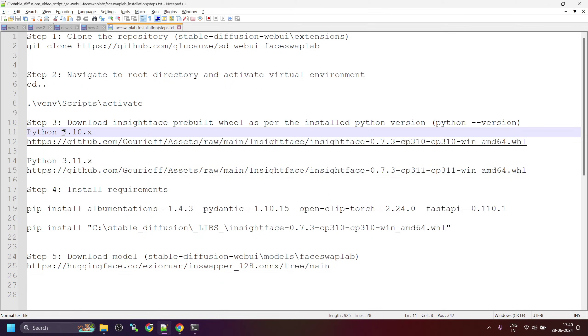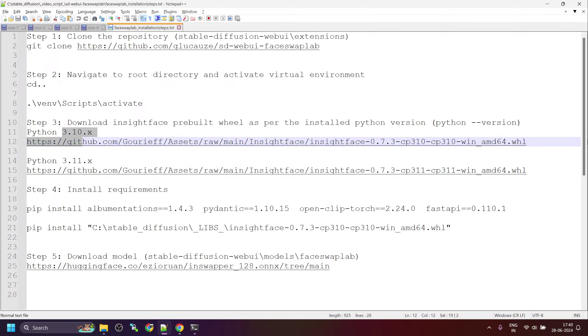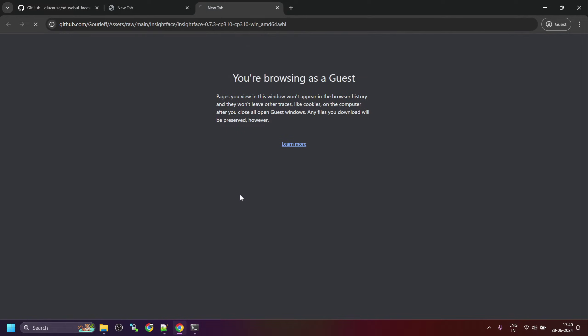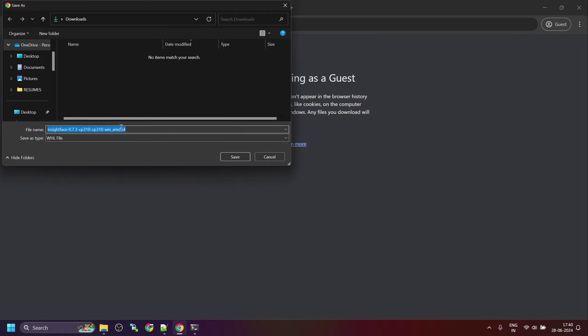I will use the corresponding link for Python 3.10. Open this link in the browser and save the file to your local disk.